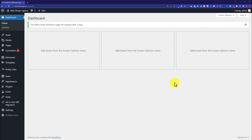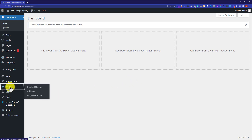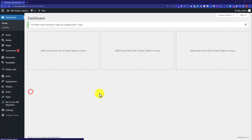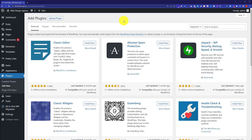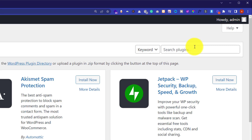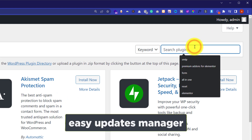I will highly recommend you to take the backup of your WordPress website before disabling automatic updates. So in order to disable automatic updates in WordPress, we are going to install a plugin. So from the left menu, just hover over plugins and then click on add new. And in the search bar, we are going to search for Easy Updates Manager.